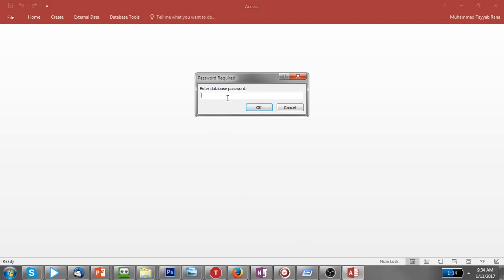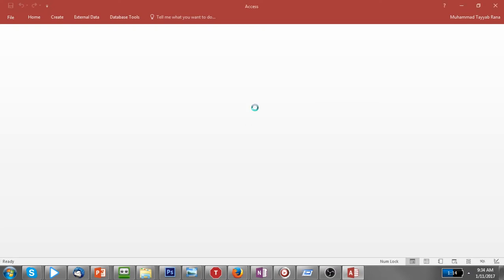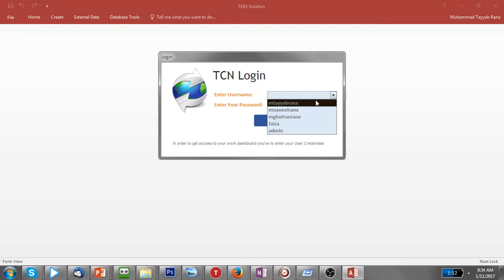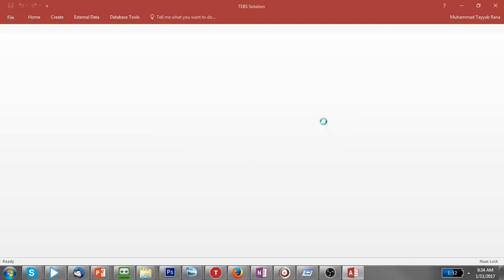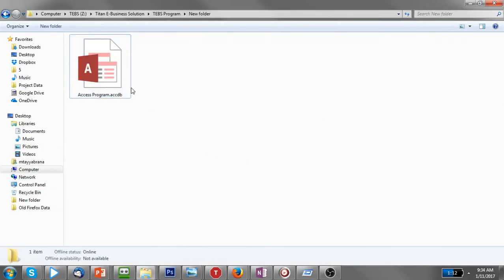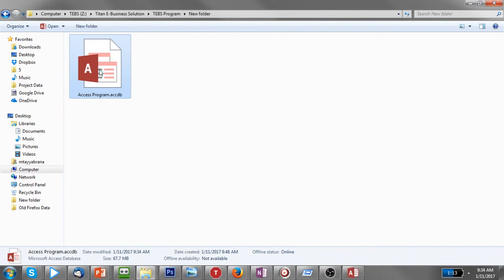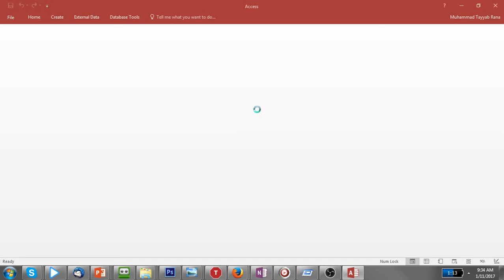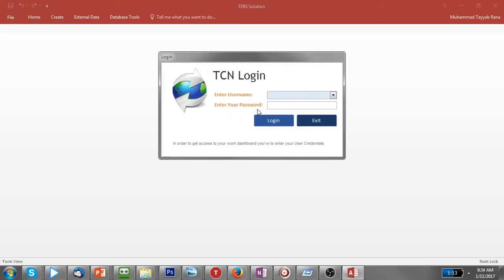Now let me try to put the password again. Now I can't open this database any other way.